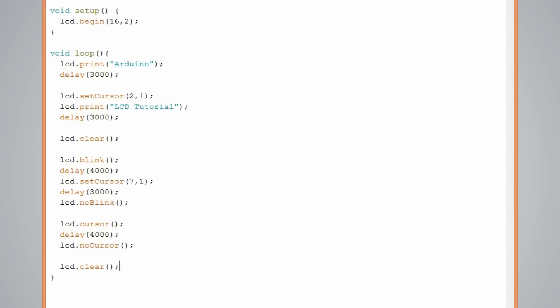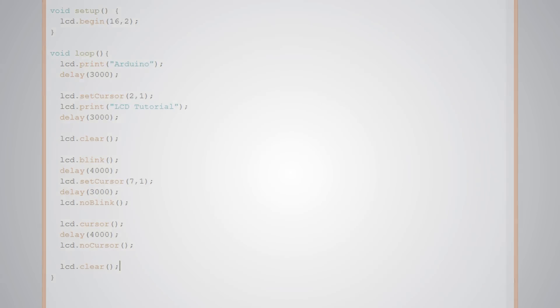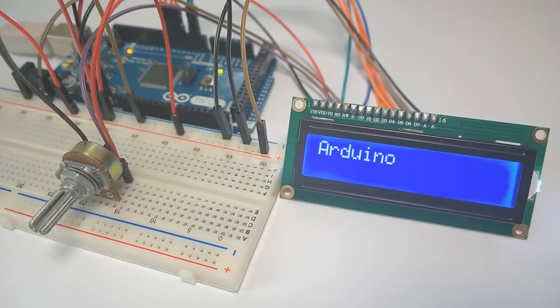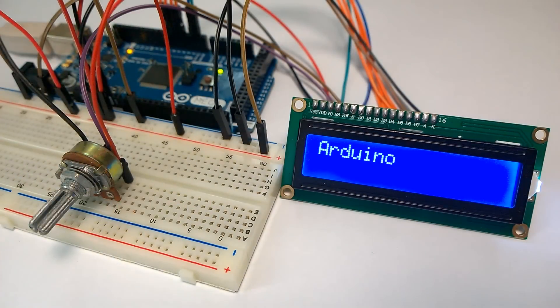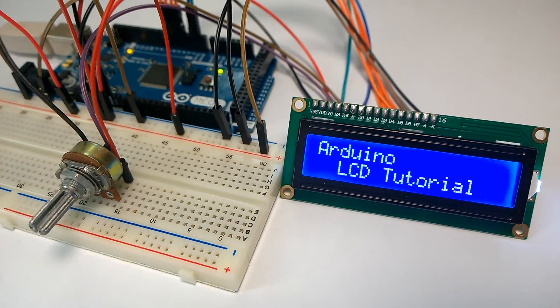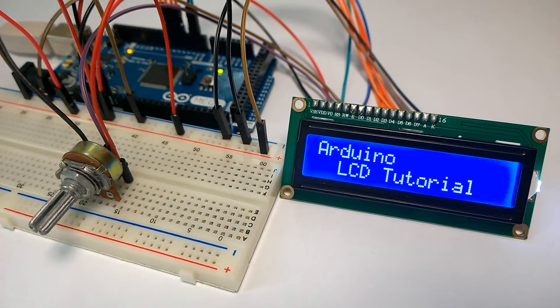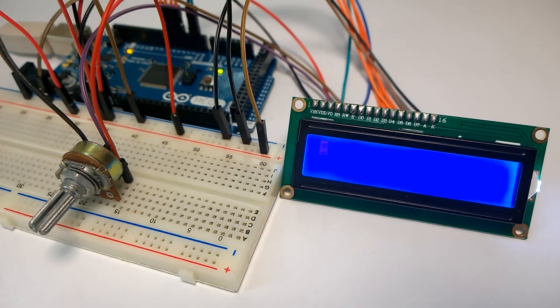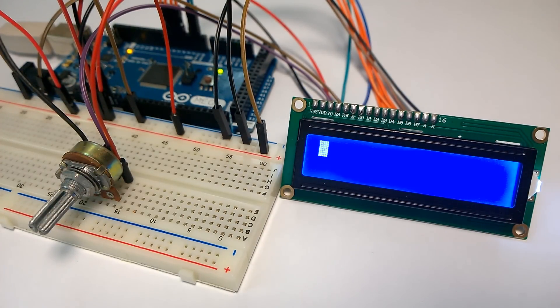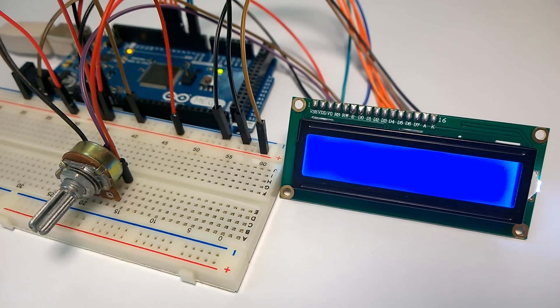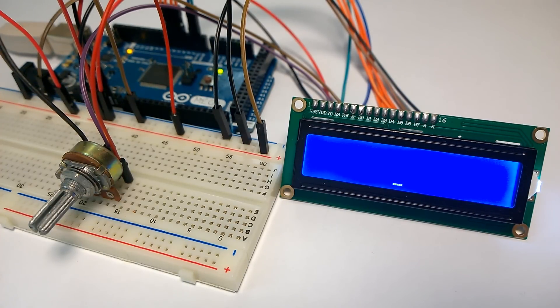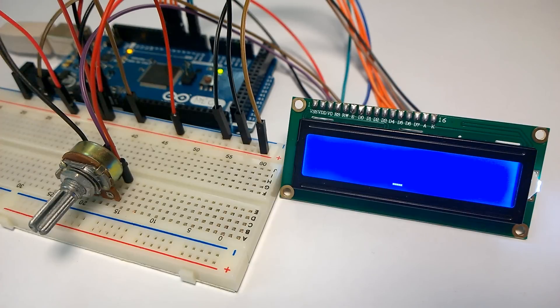And now let's see how it works. So here is the first text and after some delay the second text on a different location. Here is the blinking cursor and again after some delay the blinking cursor on a different location. And the underscore cursor.